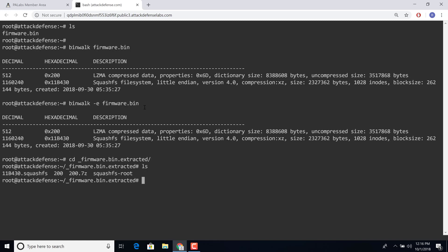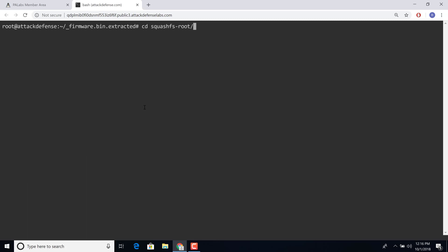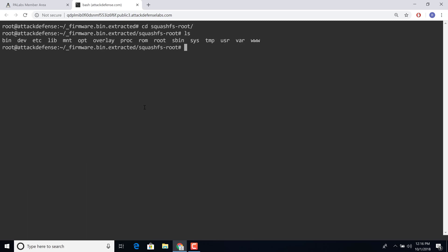So here is the extracted firmware. We have the squashfs root directory. And this ends up containing the extracted file system from the firmware.